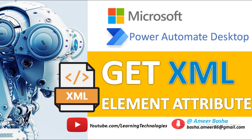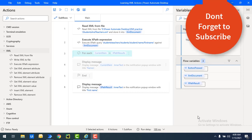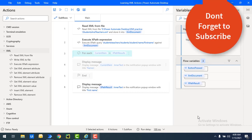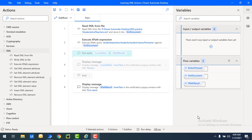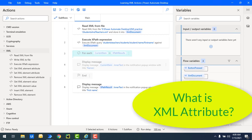Hello techies, welcome back to Power Automate Desktop tutorials. In this tutorial we will learn about the 'Get XML Element Attribute' action. Before going to learn about this action, first of all we will learn about XML attributes — what they are.